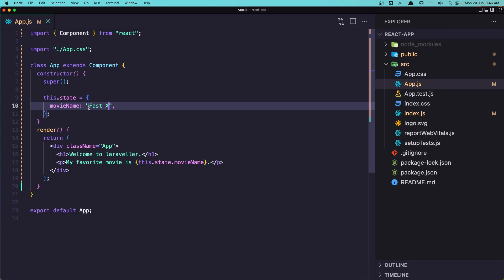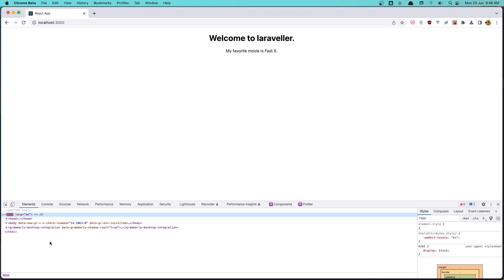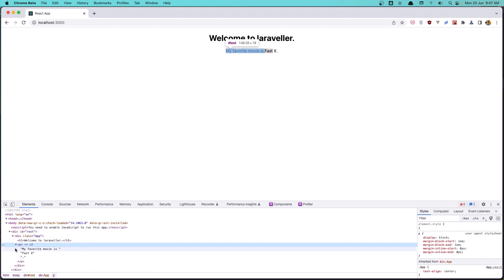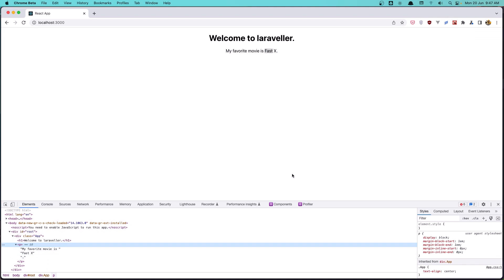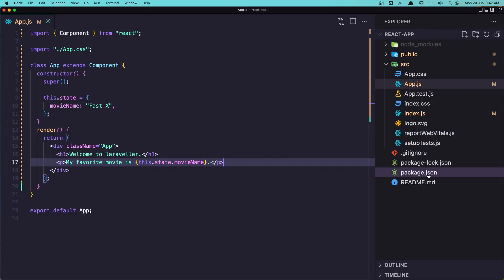So now we've learned how we can display the state in the HTML. If I inspect the element, you can see the paragraph with 'My favorite movie is Fast 10'. I also have the React extension installed for Chrome — you can go and install that. Here we have the component and the state showing `movieName` which is 'Fast X'.